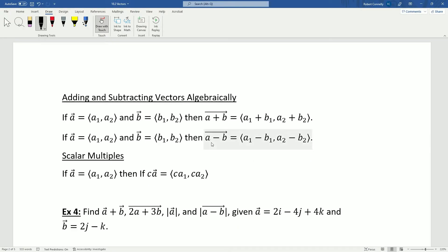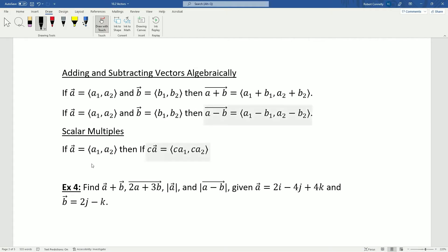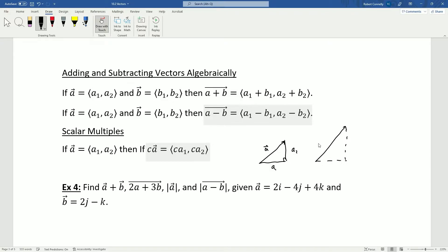We can add and subtract vectors algebraically — just add or subtract their components individually. For scalar multiplication, multiplying a vector by scalar c is the same as multiplying each coordinate by c. If you think of a right triangle with the hypotenuse as the vector, making it twice as long requires both components to double as well.